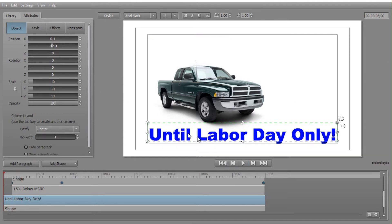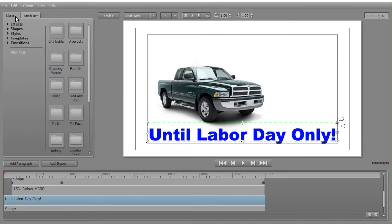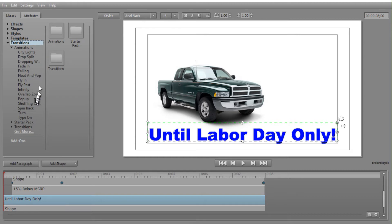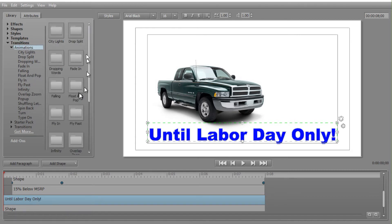We'll go back to the beginning of the title and add the animation. I have the track called 'Until Labor Day Only' highlighted in blue, then I'll click on my Library tab in the upper left. Float and Pop is an animation found inside Transitions, so I can click the right arrow to the left of the word Transitions. It will show Animations, Starter Pack, or another subcategory. Clicking on Animations expands all the animation categories.